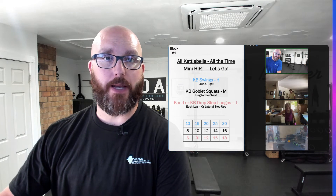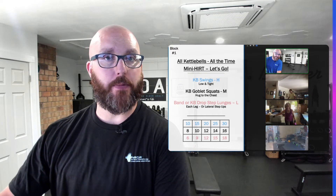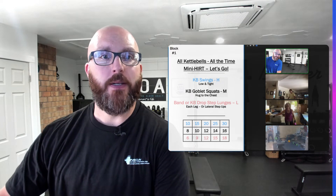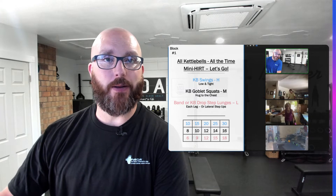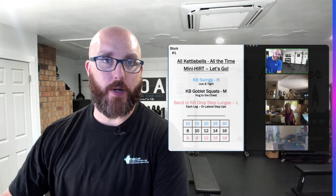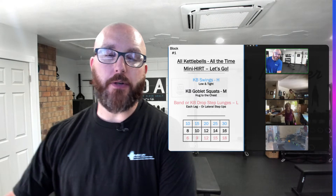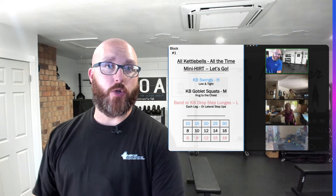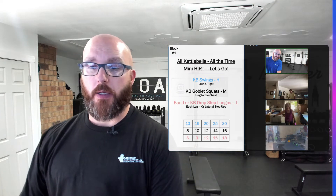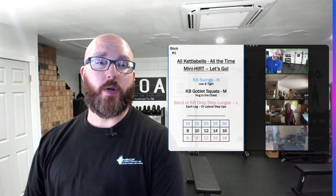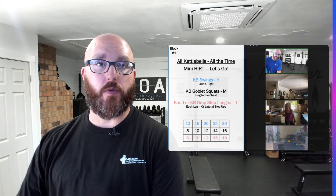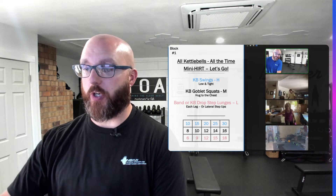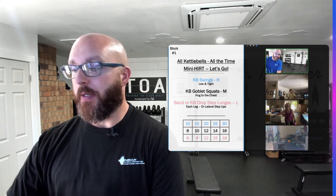What's up, everybody? Welcome back to the channel. Robert Linkel with trainingtheolderadult.com. I want to talk to you today a little bit about cognitive training. There are all forms and variations and ways that you can incorporate and include cognitive training into your resistance training programs, and I just want to share with you an example of one.